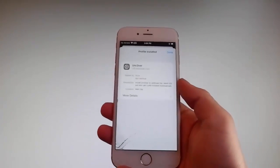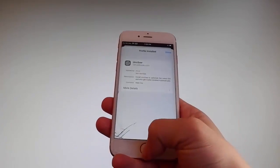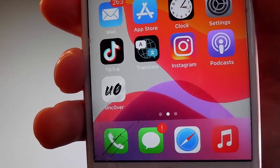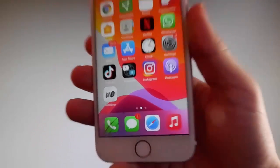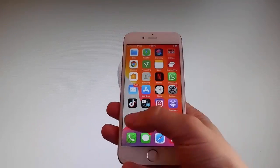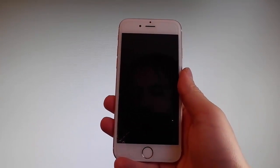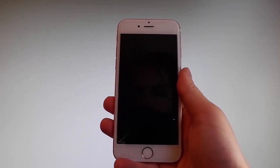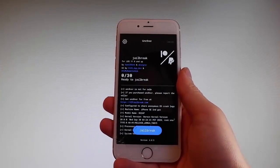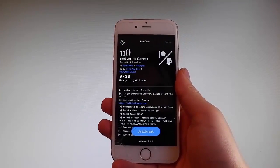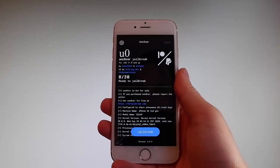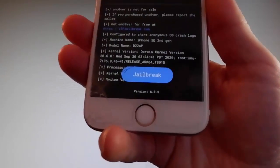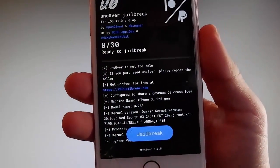Now I'm gonna show you how to jailbreak the latest iOS using Uncover. To do that, you need to simply tap on the Uncover icon and that's gonna open the app. Once you are on the app, for the jailbreak to be successfully completed, it is very easy. All you need to do is tap on the jailbreak button at the bottom, and that's gonna jailbreak your device and also install Cydia. I'm gonna tap on jailbreak to start the jailbreak procedure.